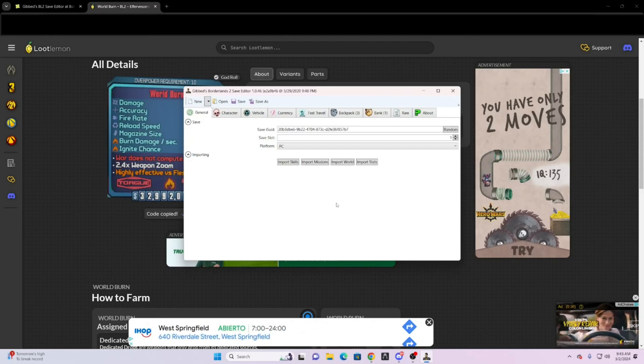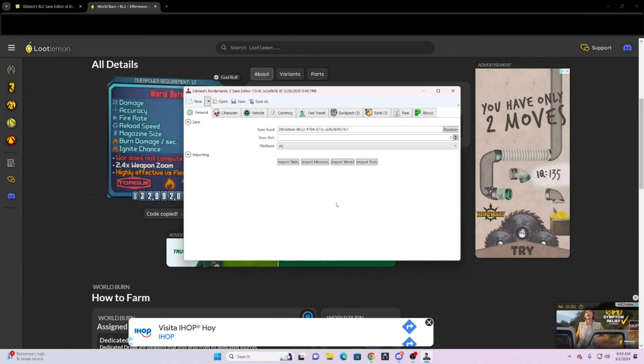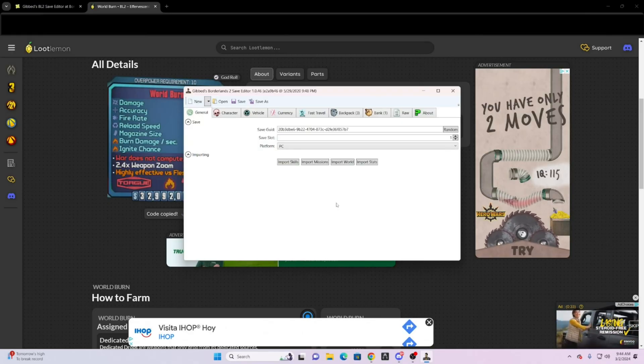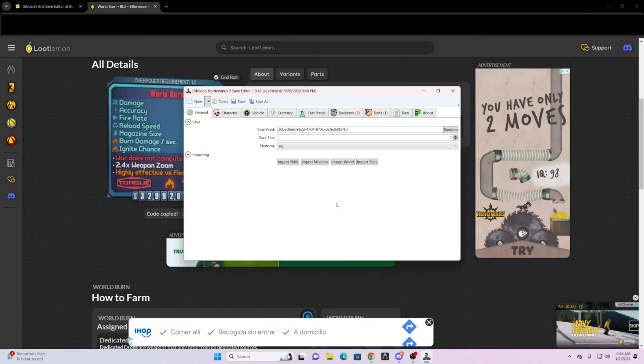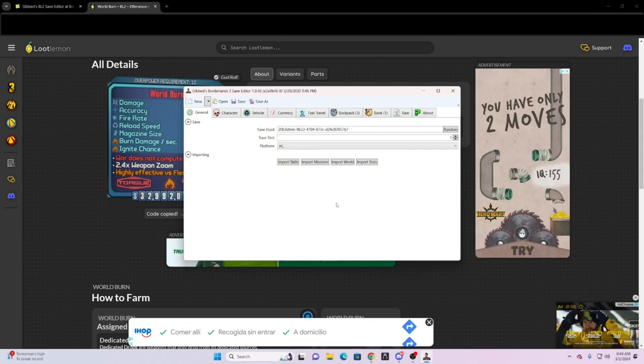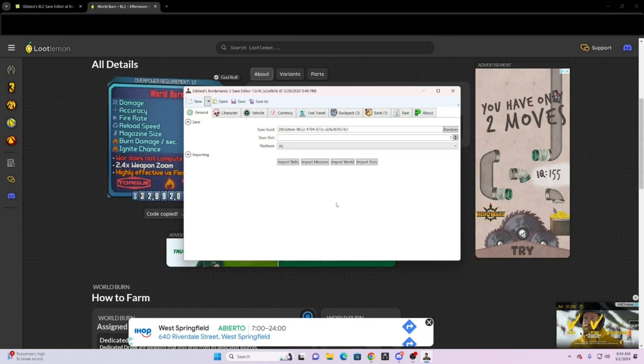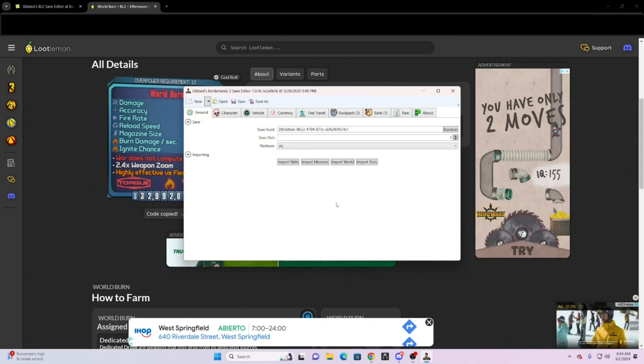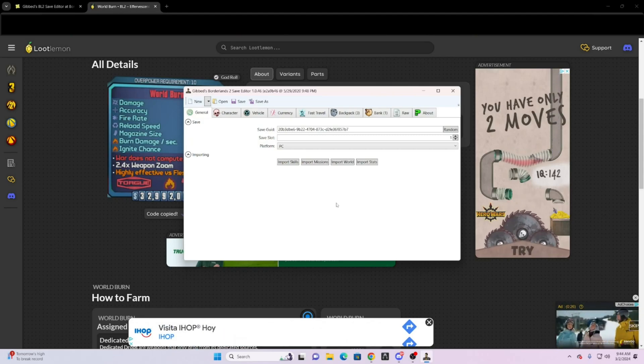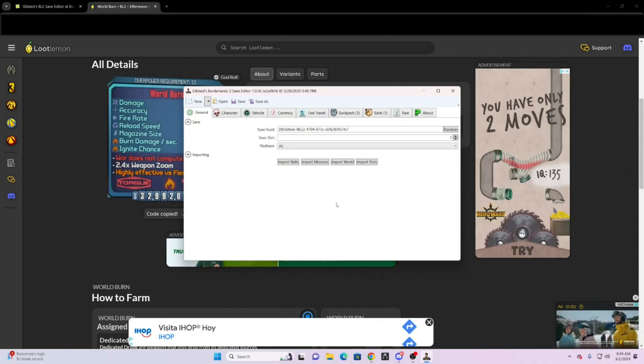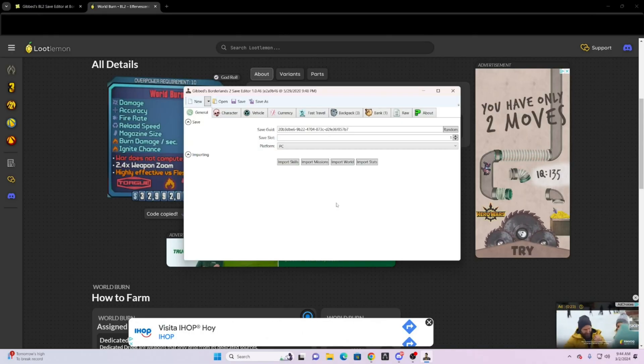This is also a good combination with Cheat Engine that you can use with Borderlands. I can make a video on that too, and also just make a specific video on how to use Cheat Engine. Just let me know in the comments.